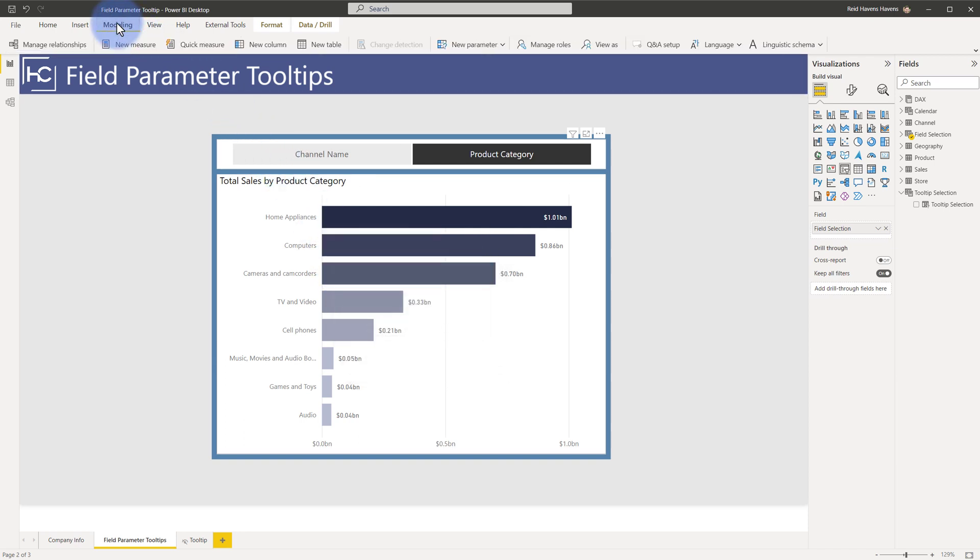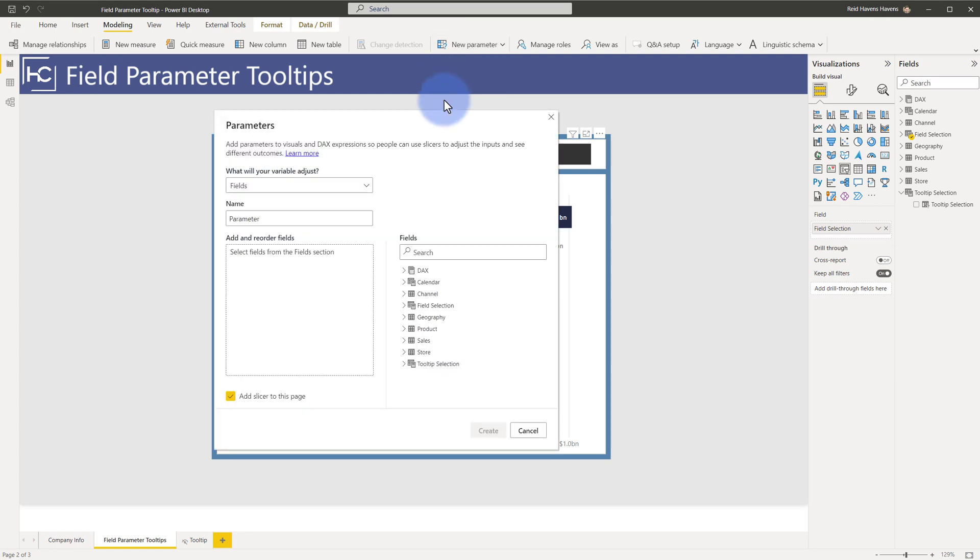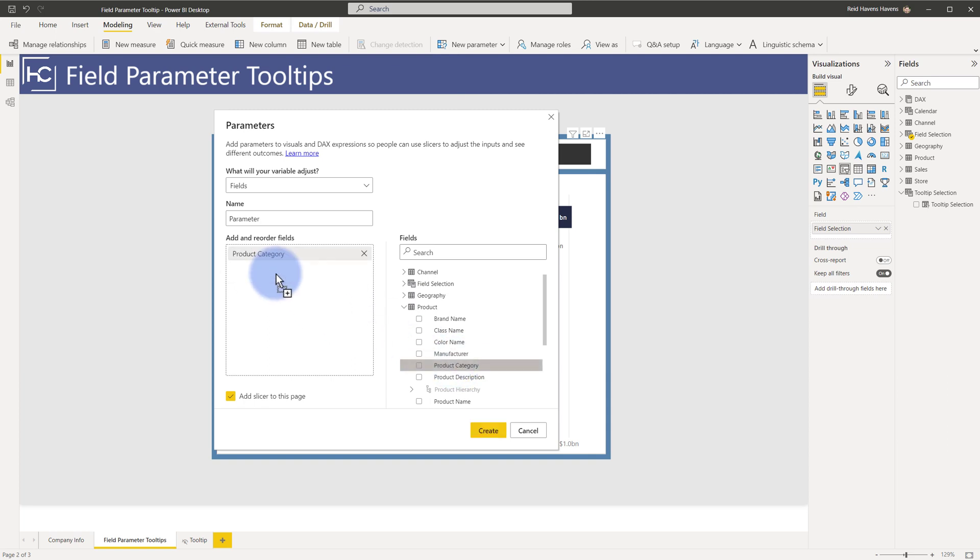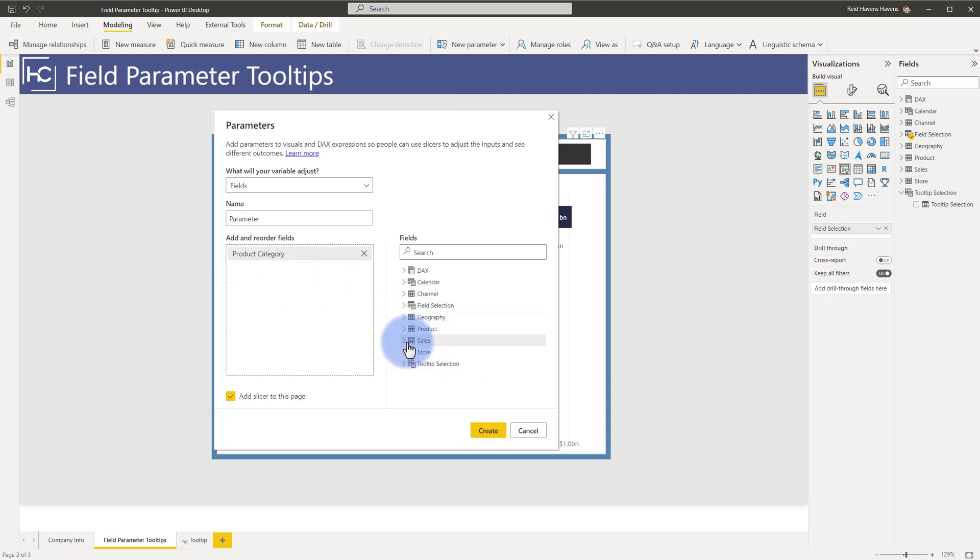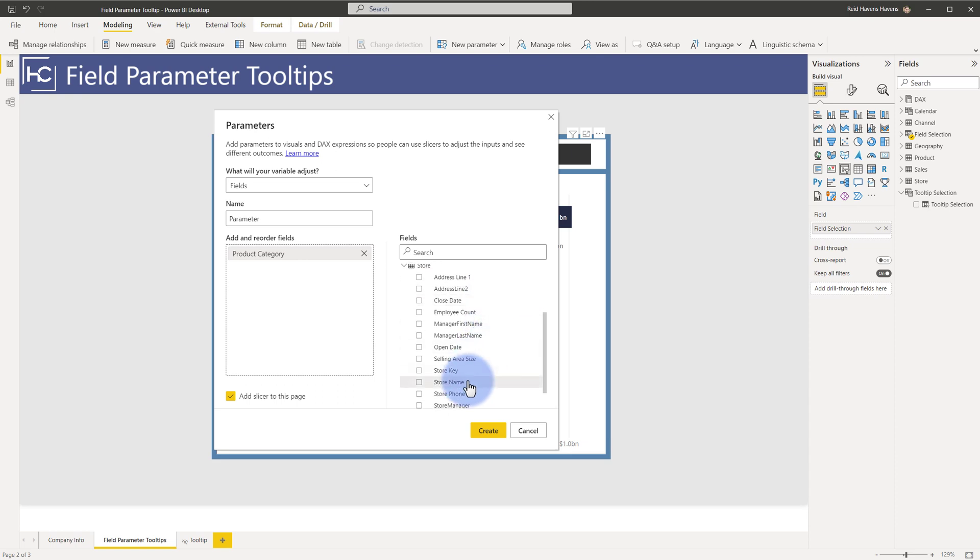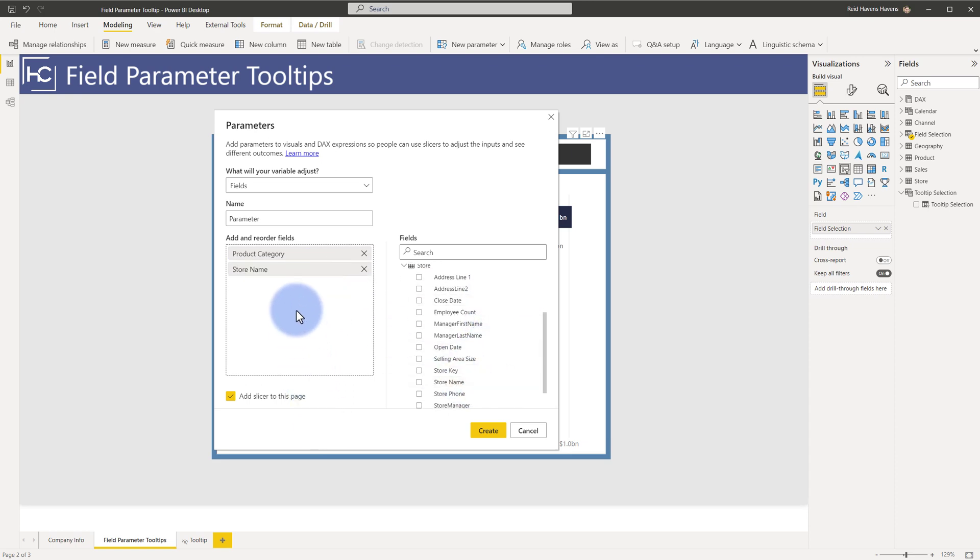And for the most part, all I came up to is I did modeling, I created a new parameter, and as one example, it's the difference between, let's just assume product category, and if I was to do the other one for store or channel or anything else, I just built these out one at a time using that field parameters option.